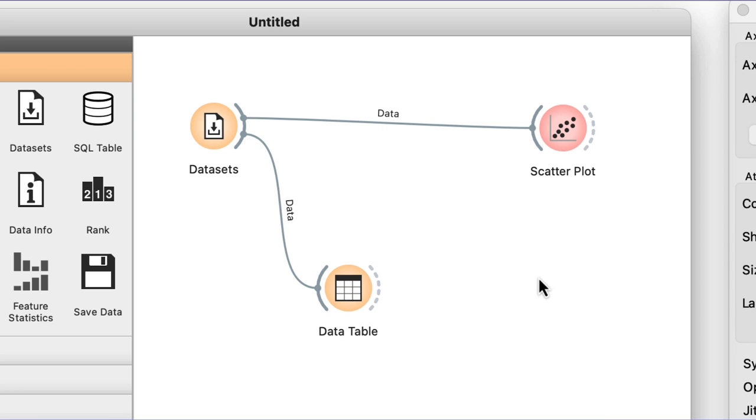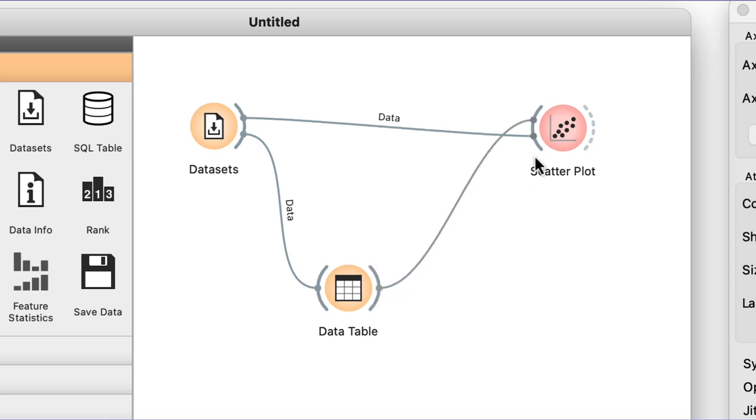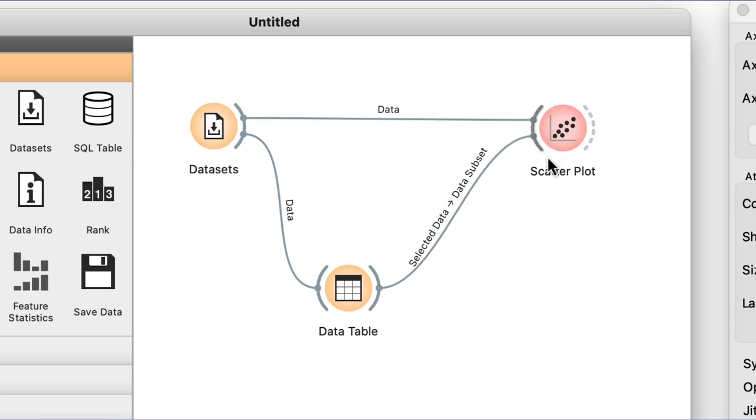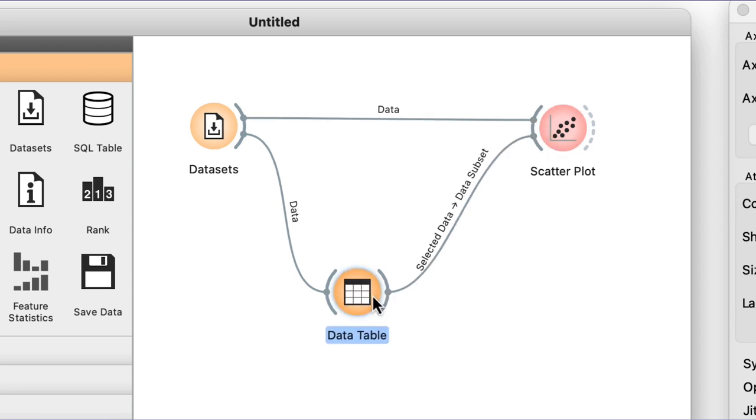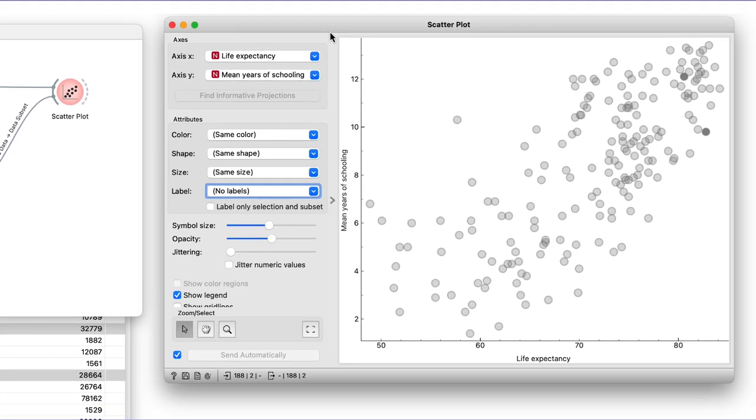My goal is to highlight the chosen countries in the data table in the scatterplot. I will connect the output of the data table to the scatterplot. Notice that Orange knows that scatterplot already has data on its input and plugs the new connection into a data subset channel of the scatterplot.